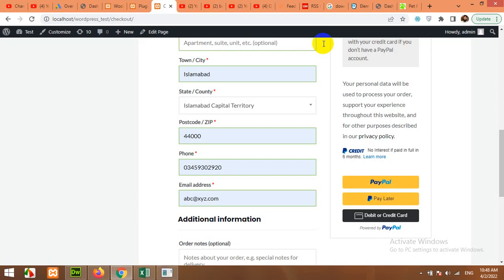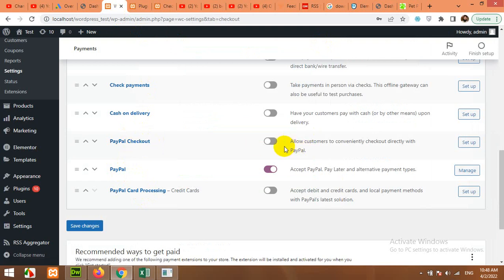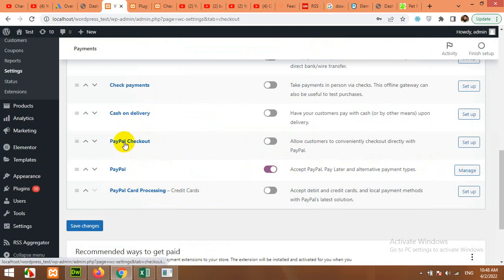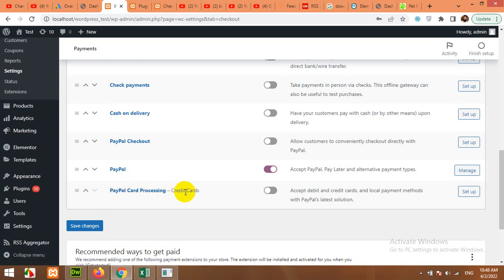What is the difference between PayPal and PayPal Checkout? PayPal Checkout will redirect to the PayPal website, while PayPal uses the API to do direct payment on your website. PayPal Card Processing, as the name suggests, allows access to all debit or credit cards using a PayPal account.